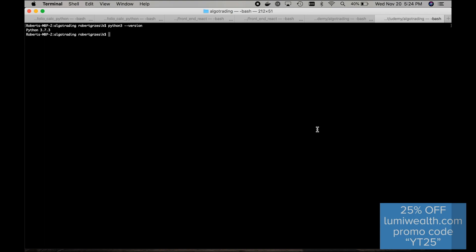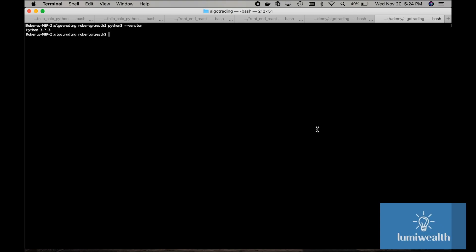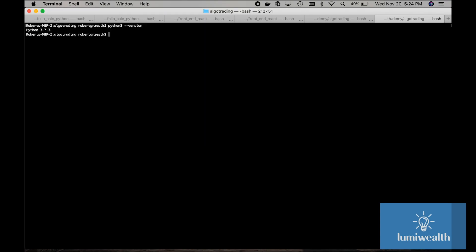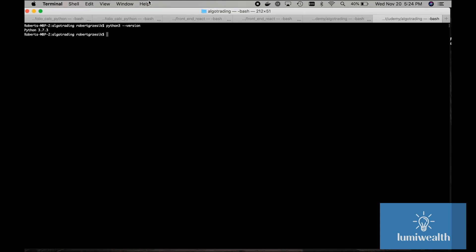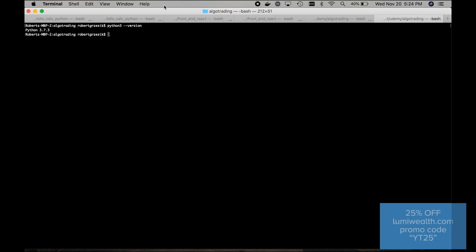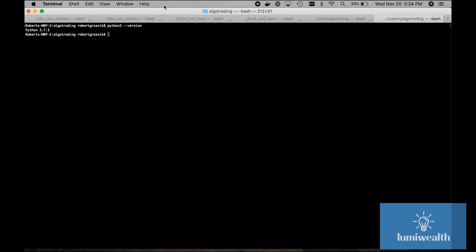To open Terminal on a Mac, hit Command and Space at the same time, type in 'terminal', and click on it — that will launch it. Terminal is very important for anyone doing coding in different languages. We'll be using it a few times throughout the course, but I'll try to avoid it as much as possible so you don't have to learn an additional thing. There are guides online to learn more about Terminal.